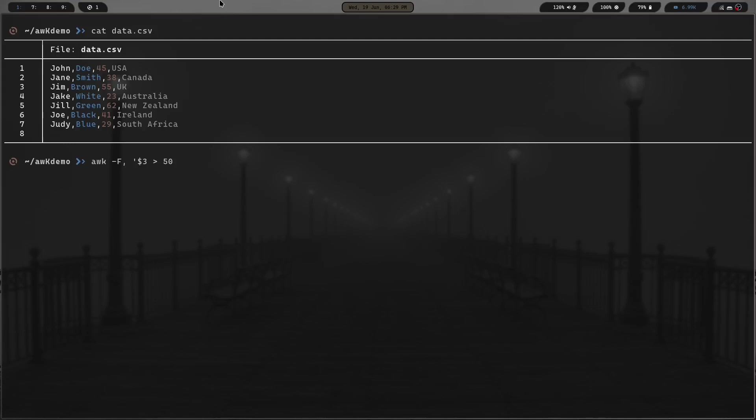Let's see what that would look like. We would just run the AWK command, give it the -F flag with a comma, so that way we know the field separator we're looking for is that comma. We're going to look at that $3, so that third field. If it is greater than 50, we then want to print $1, $2. Close that curly brace, hit the closing quotation, and then do data.csv.